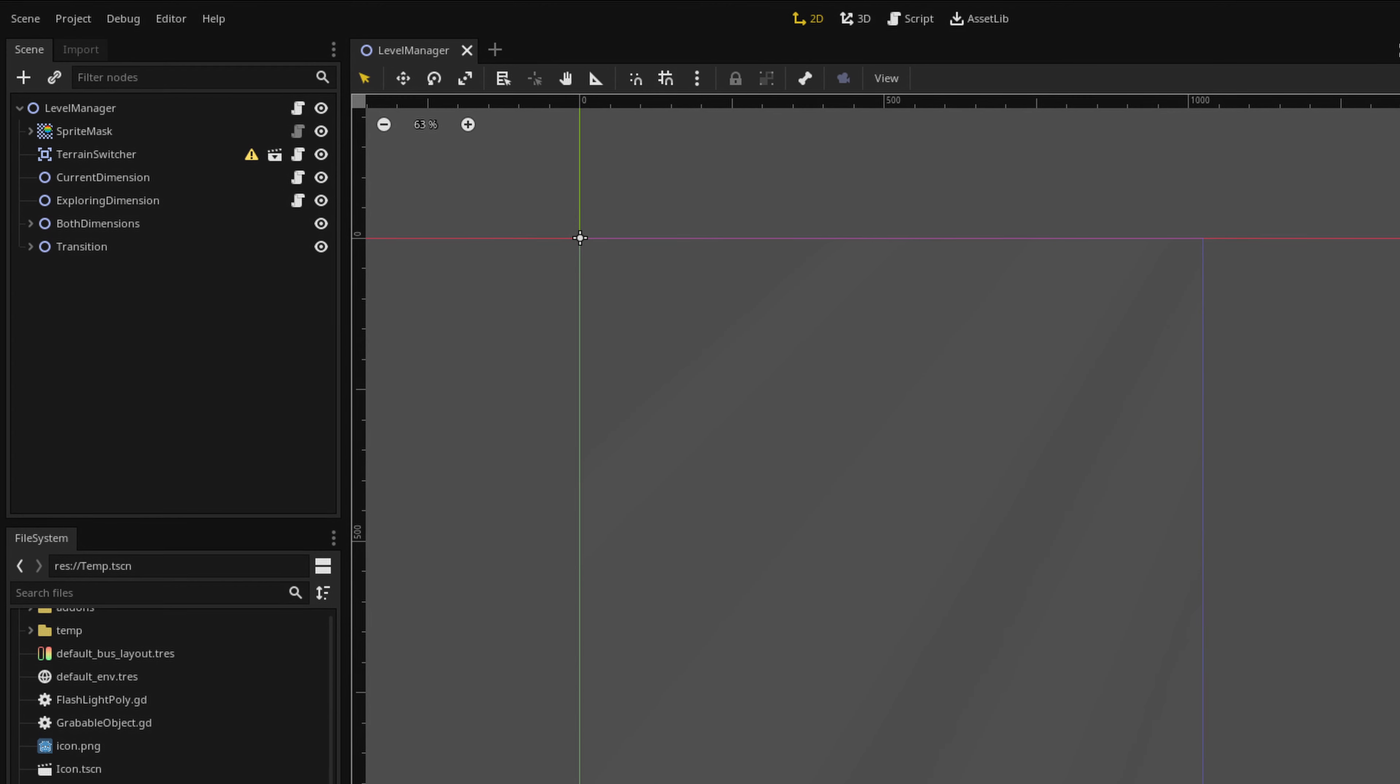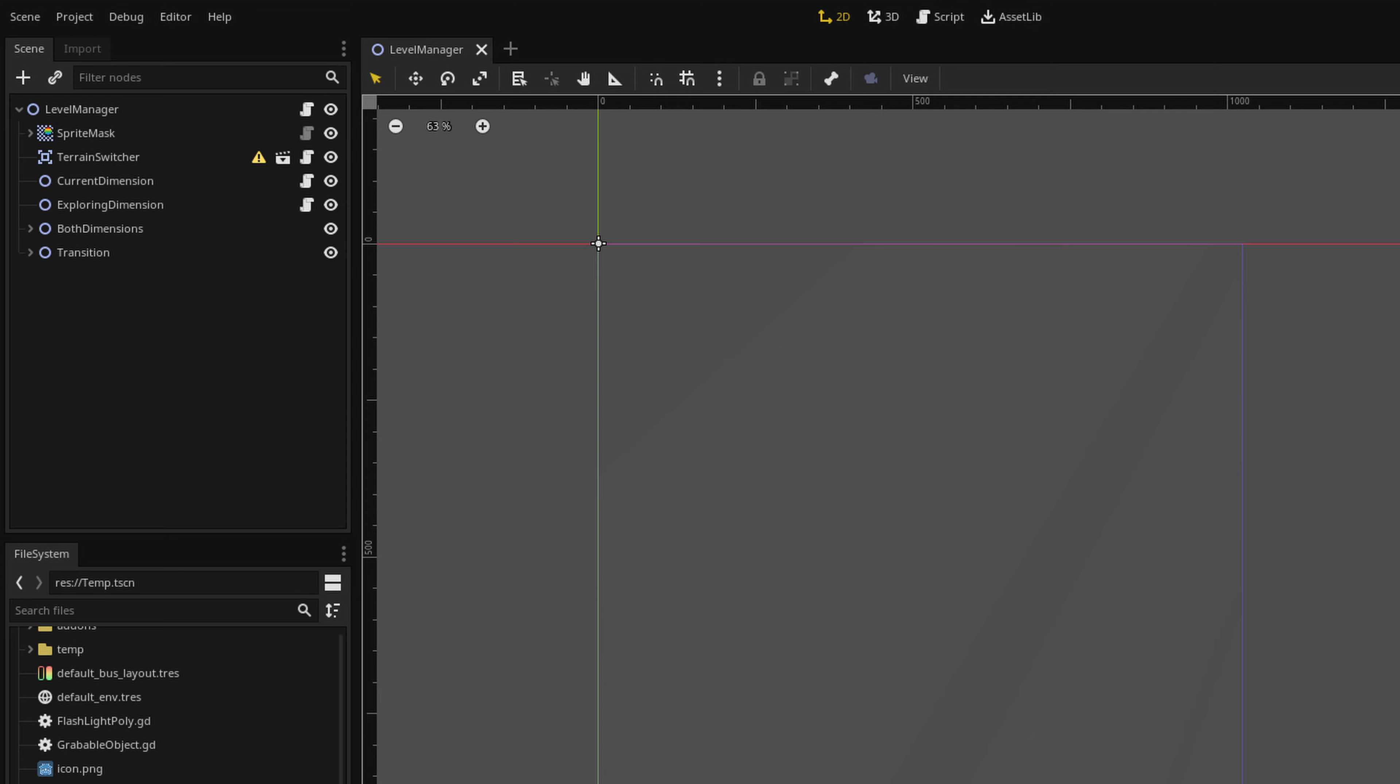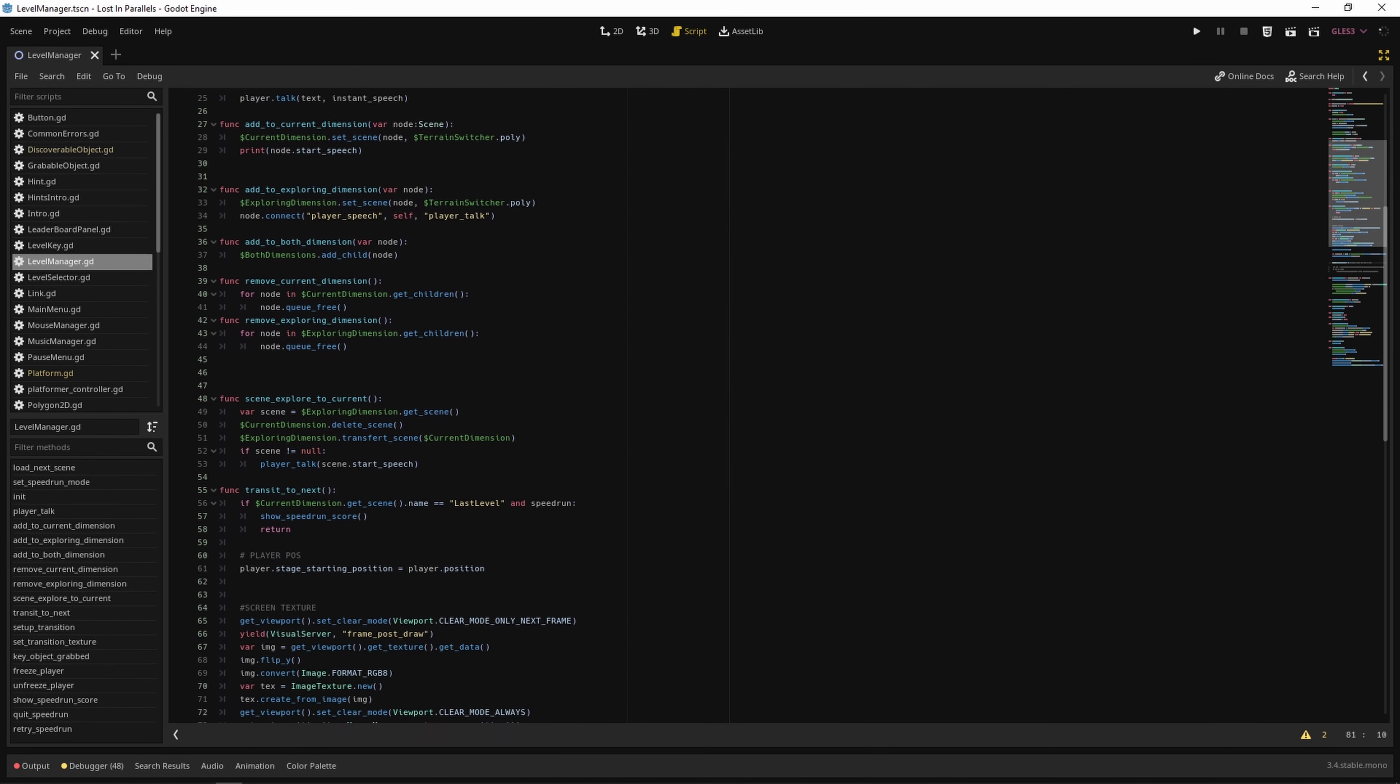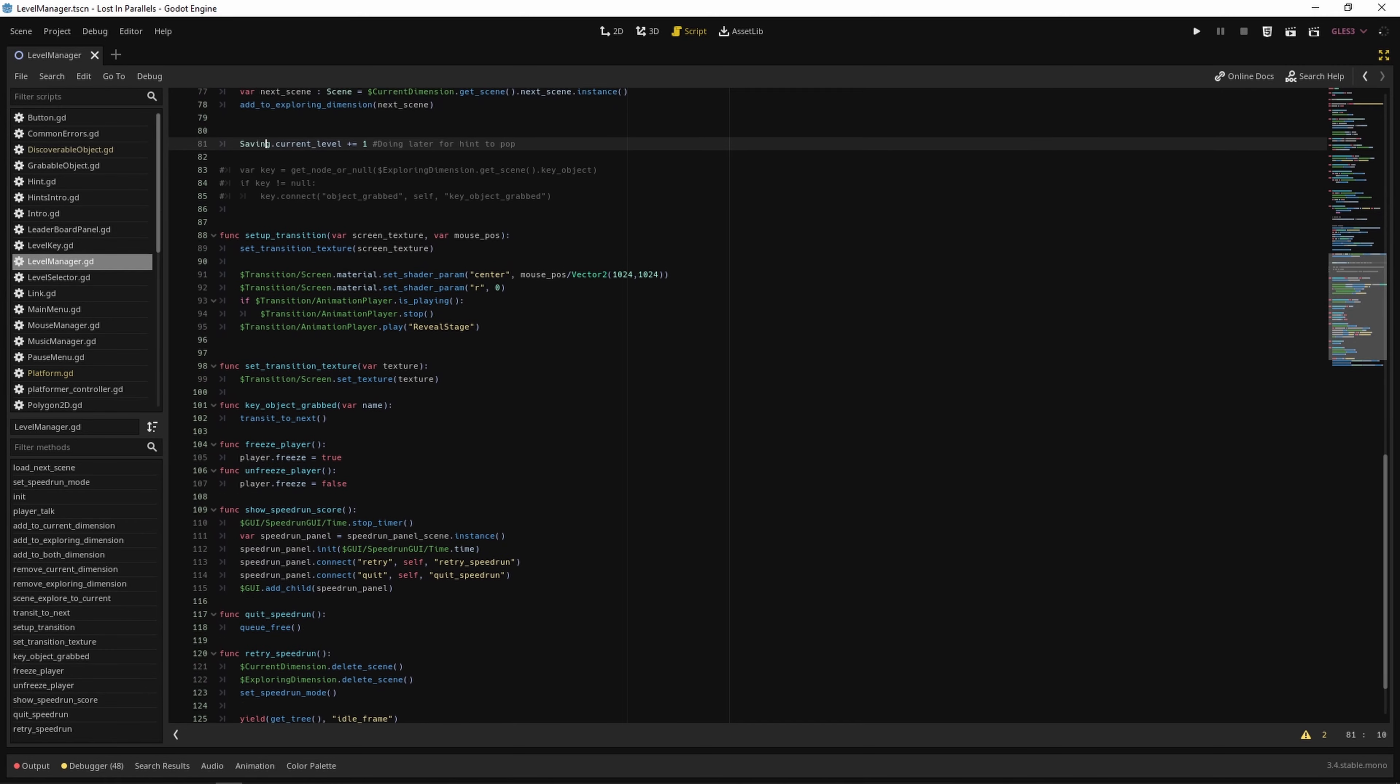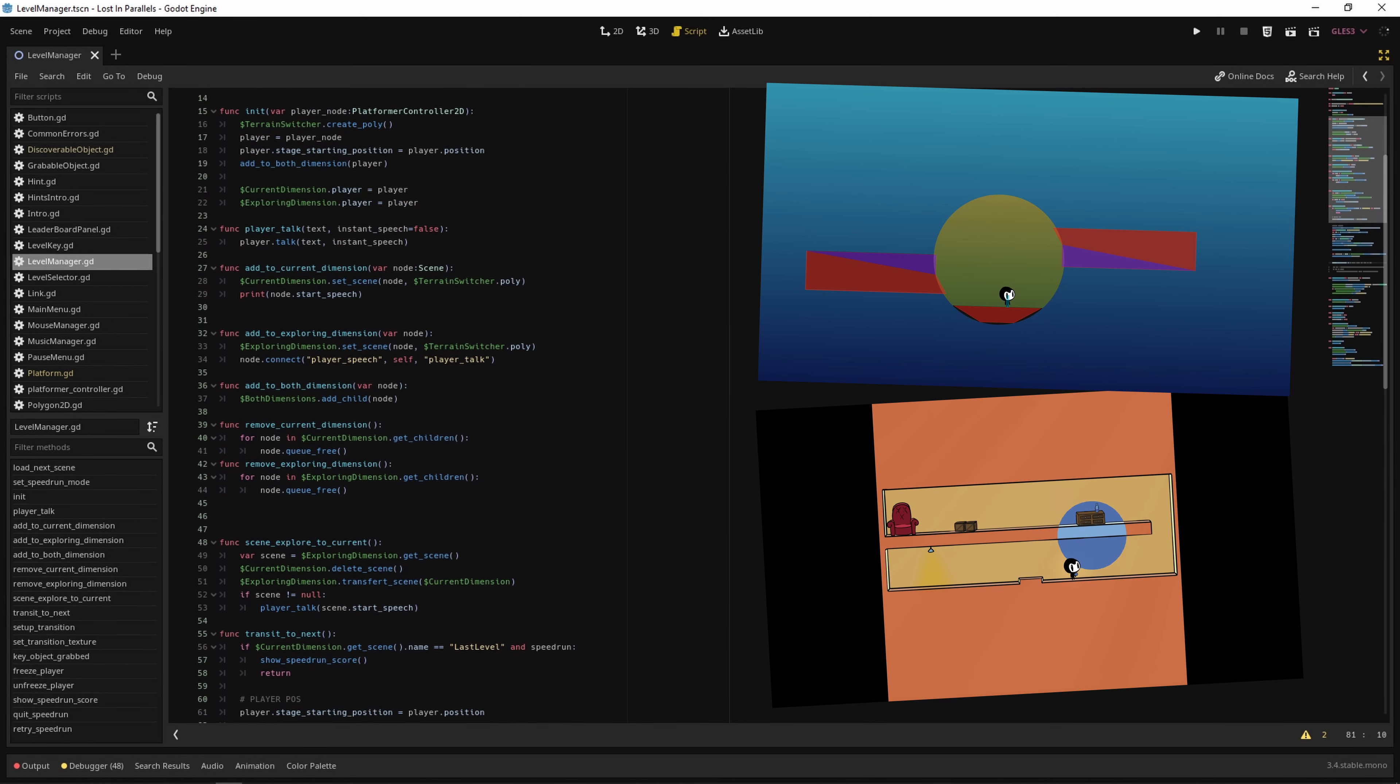I worked on a level manager so the player can transit from a dimension to another. My code is an absolute mess, but it managed to set up each scene correctly depending on its state, like current or exploring. So the mask effect and the collisions are being applied correctly.